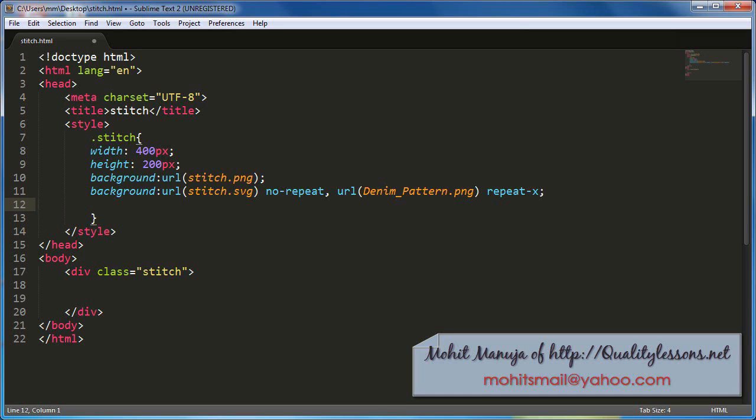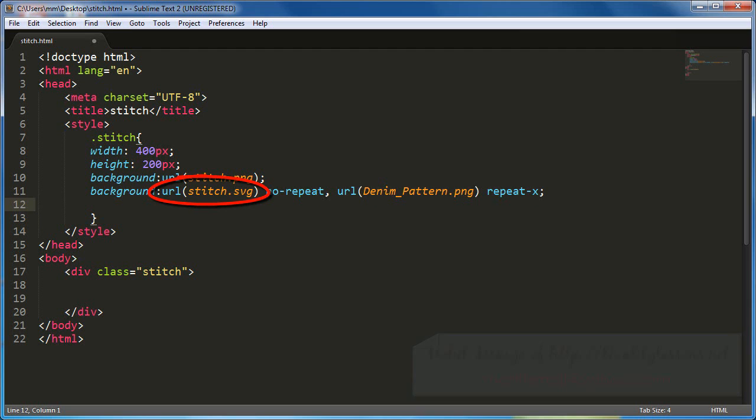Howdy, what's up, my name is Mohit and I'm going to demonstrate how easy it is and how much control you actually get when you create the stitched effect using multiple background images, one that actually includes an SVG along with the PNG.